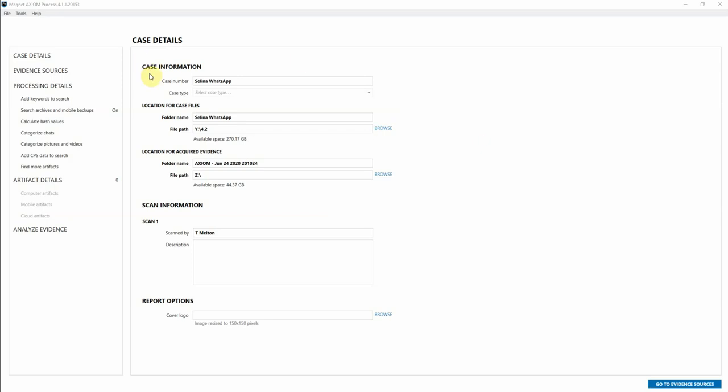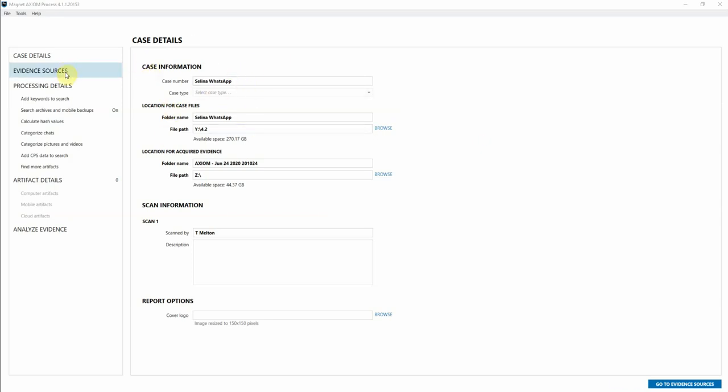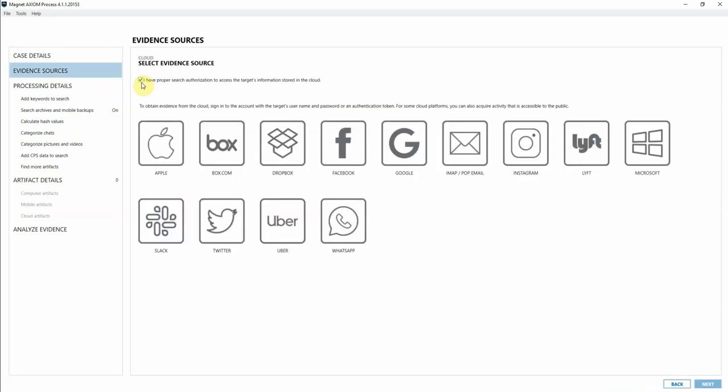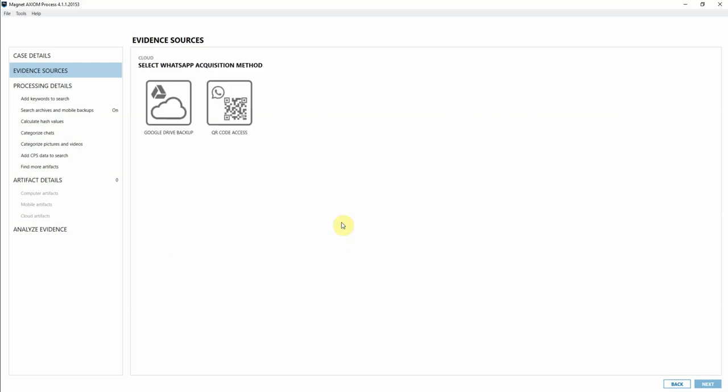I'm in Axiom Process. I already have the case information filled out. I'm going to go into Evidence Sources under Cloud and then Acquire. Check that box that I have proper search authorization, and then I'm going to click on the WhatsApp icon.